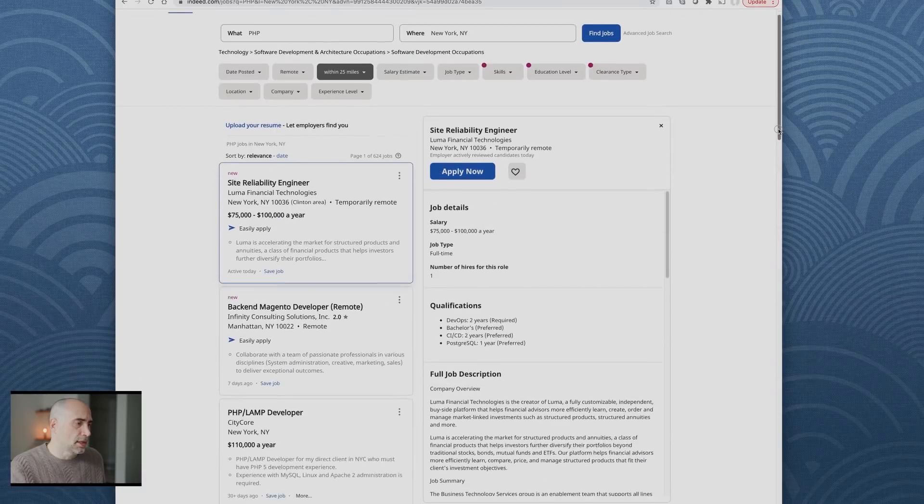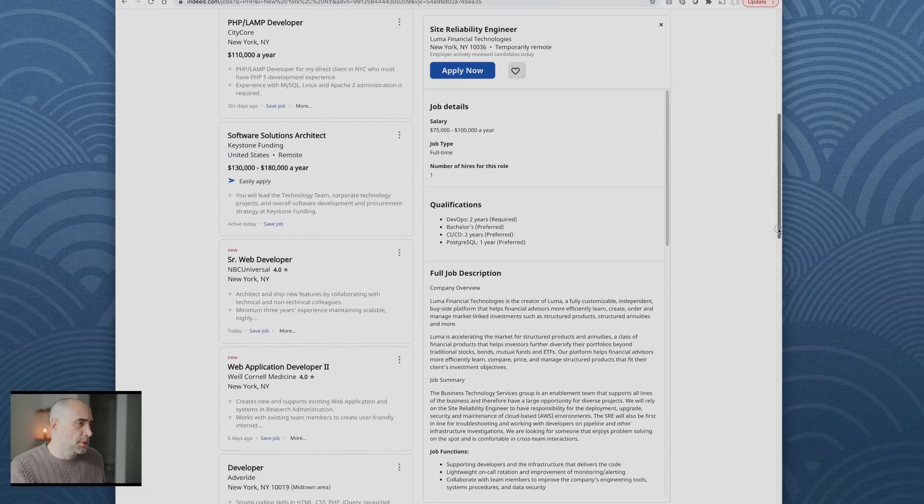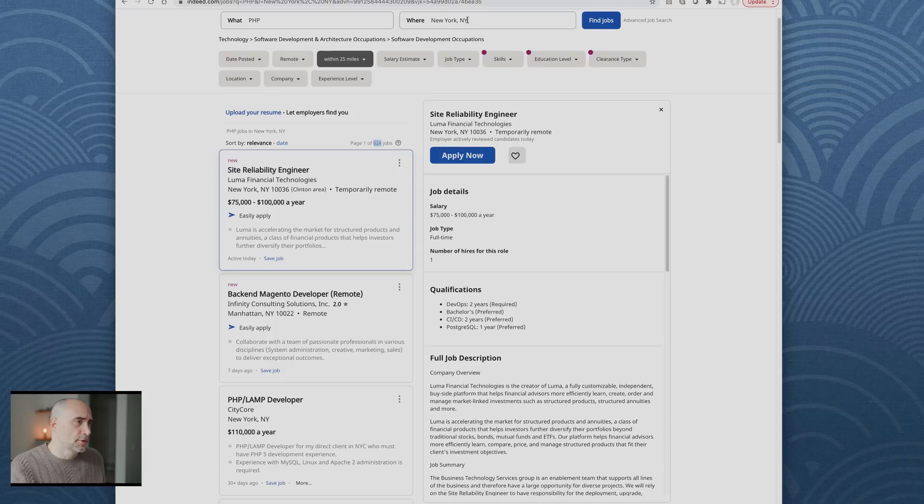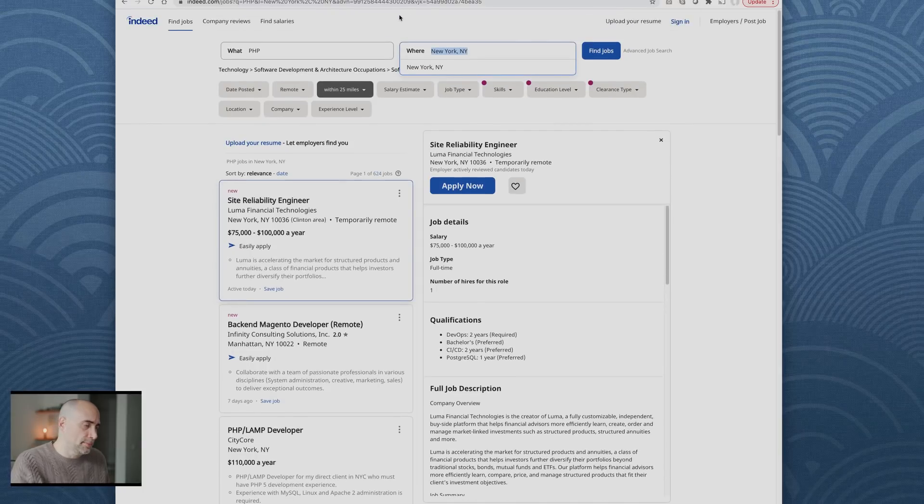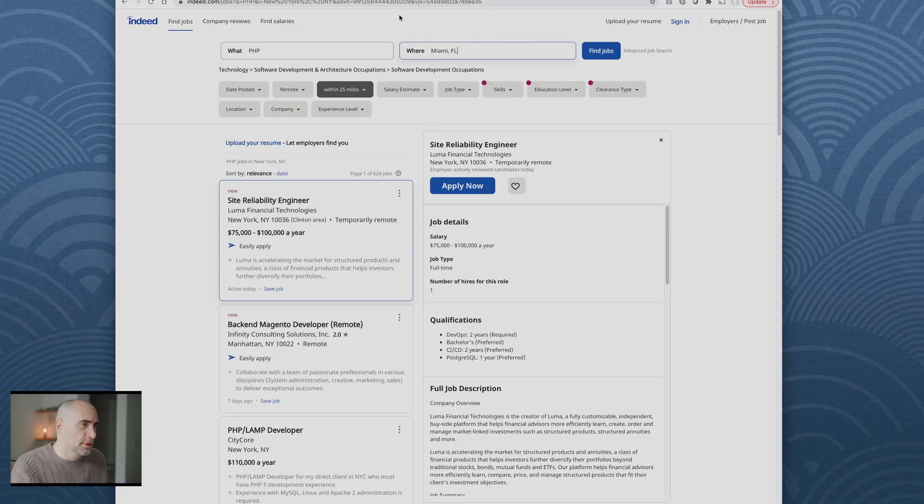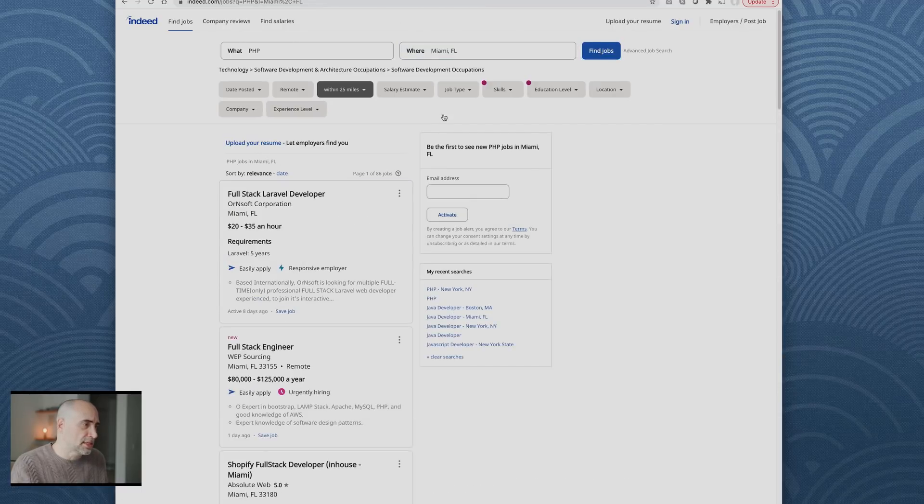Site reliability engineer, $75,000 to $100,000 a year. PHP LAMP developer, $110,000 a year. Lots of jobs. How many jobs? 624 PHP jobs just in New York. We'll try Miami, Florida.